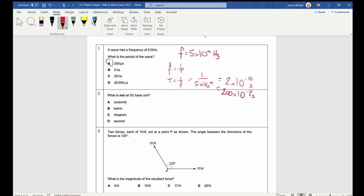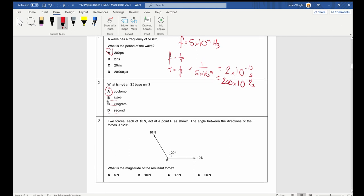Question 2: Which is not an SI base unit? This is one you should just know — that is the coulomb. You should definitely know that kelvins, kilograms and seconds are all SI base units. Coulombs are a quantity of electrons, and we derive it from the definition of amps and seconds. A coulomb is 1 amp second.